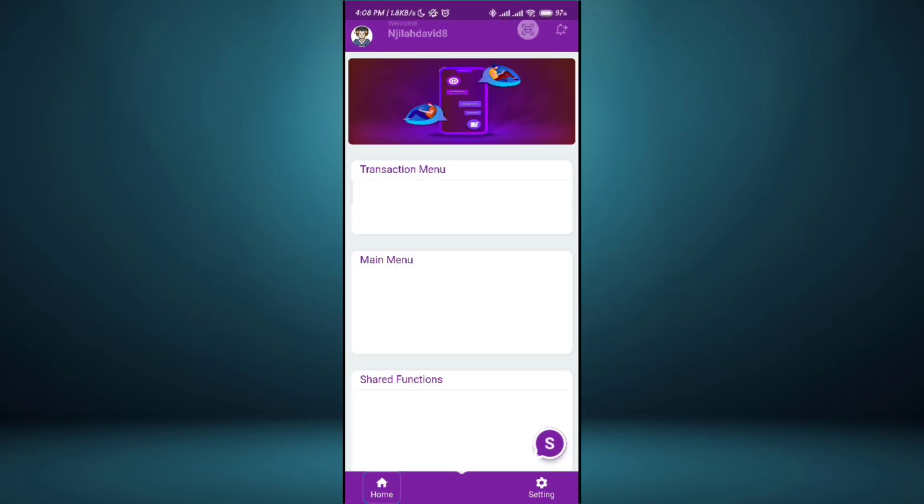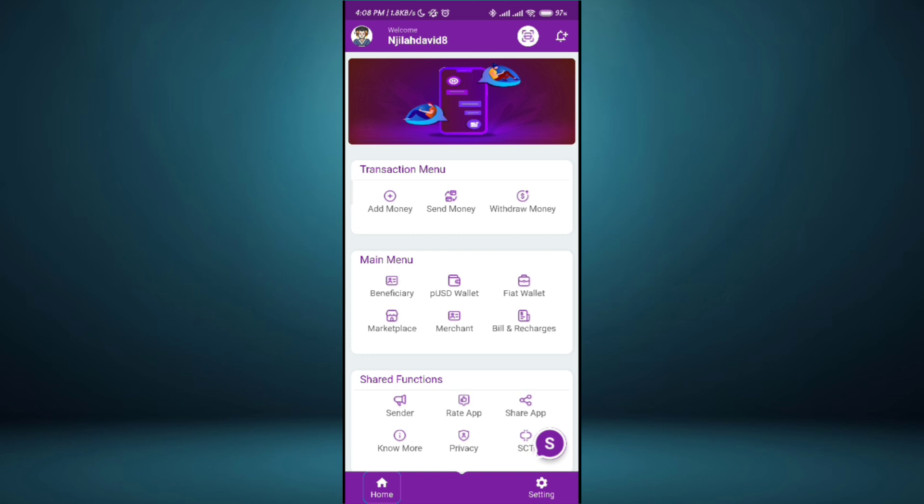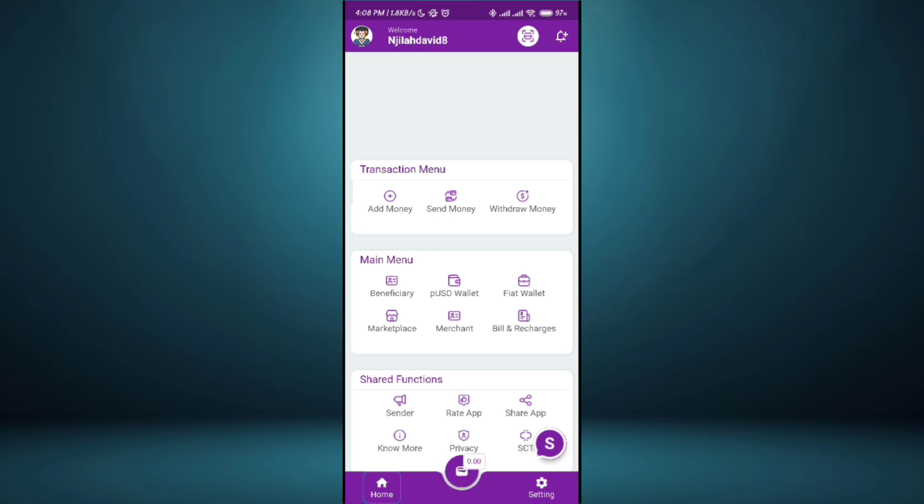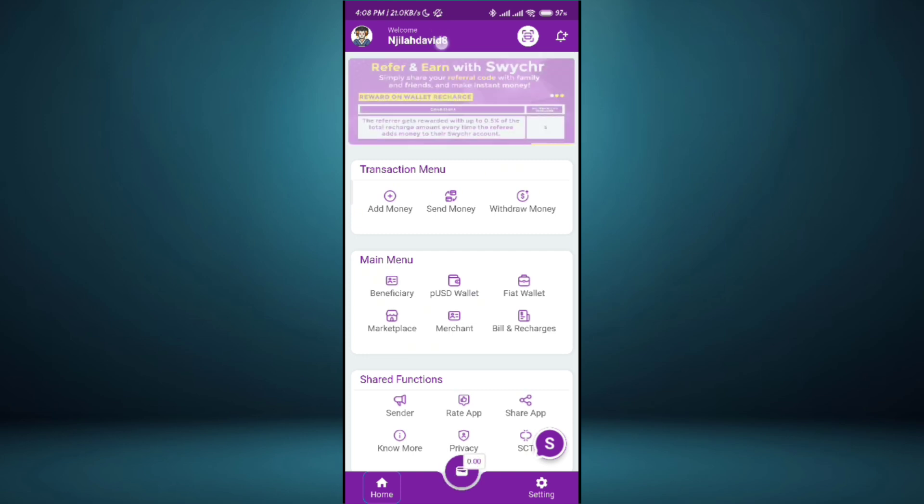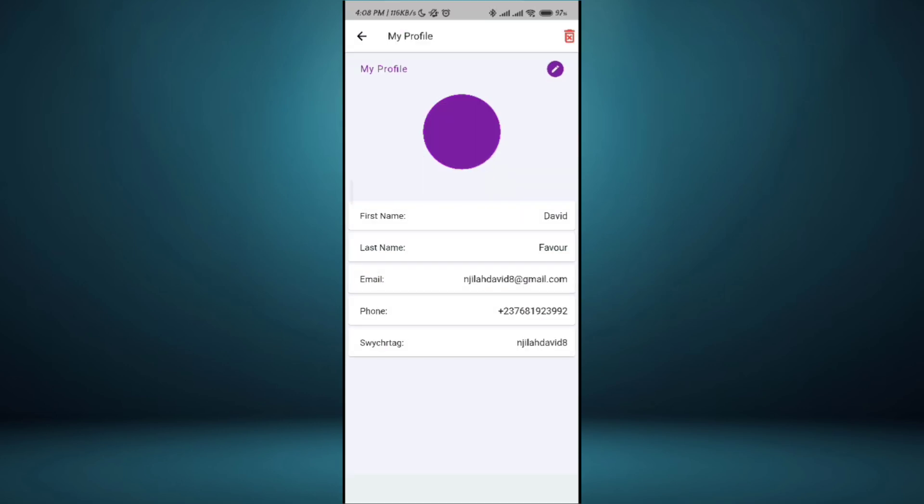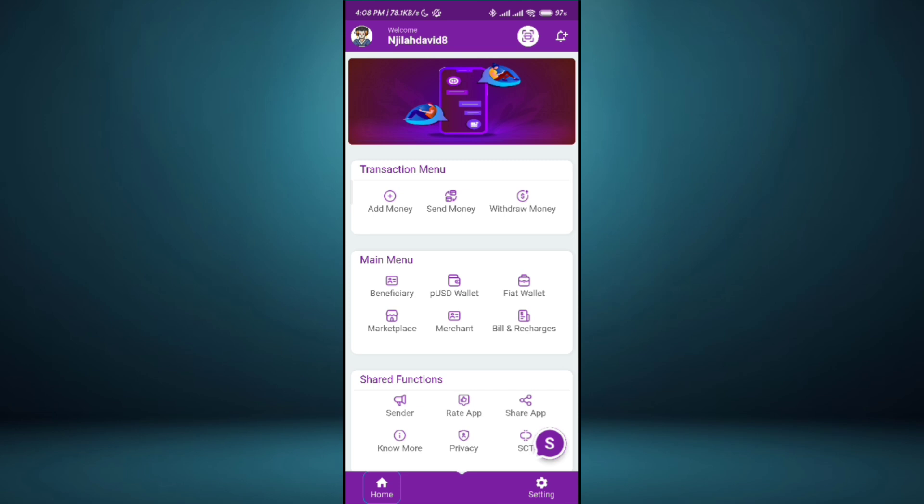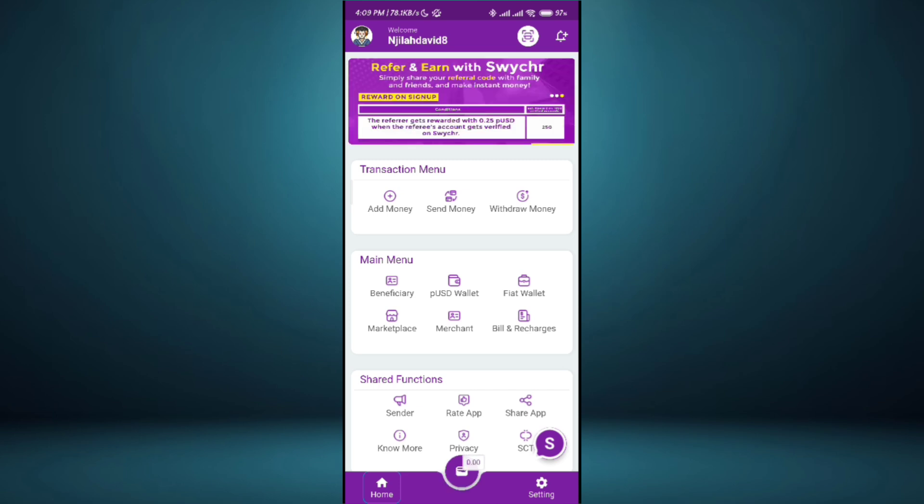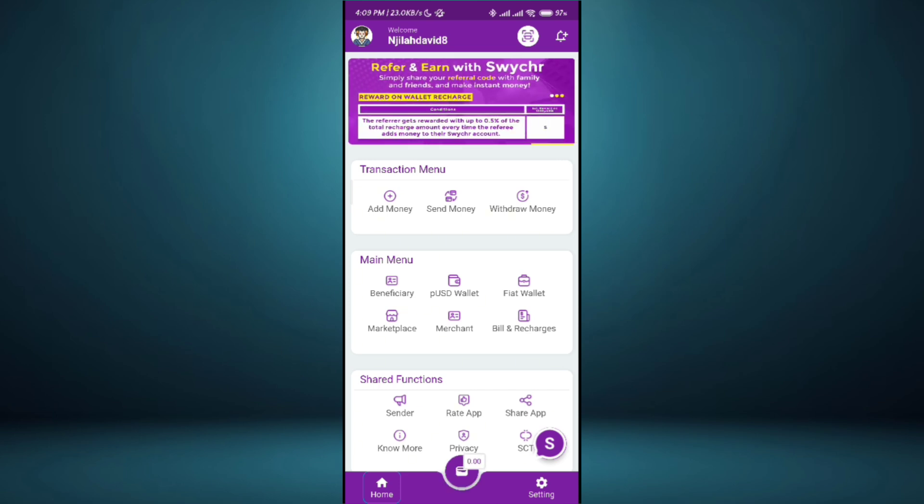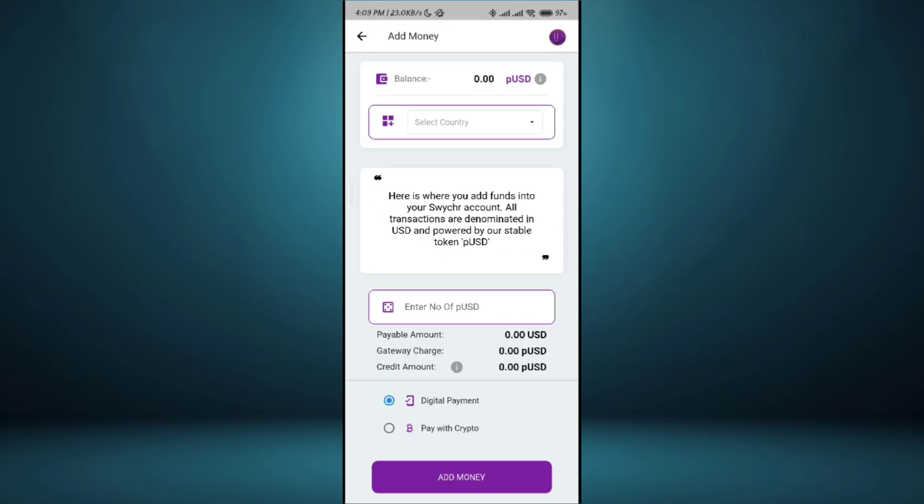Now this is how it looks like. This is my tag, Anjila David 8. You can send money to various African countries using Swisho. First you have to add money.